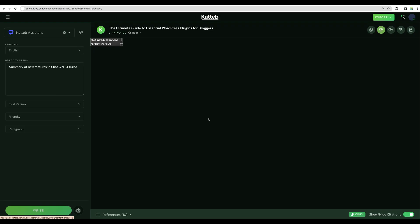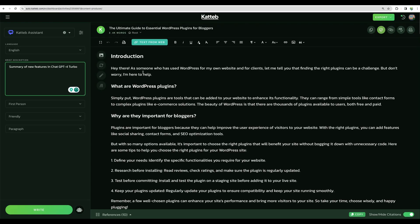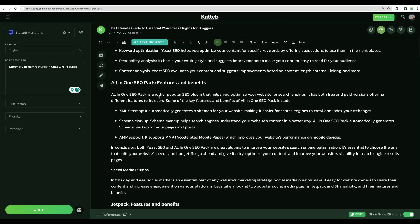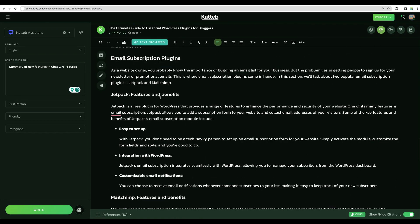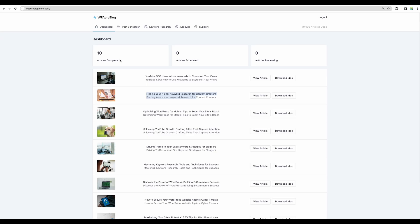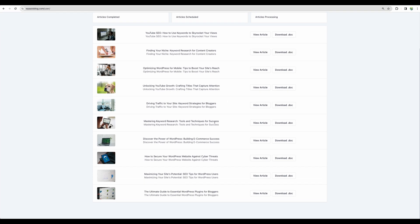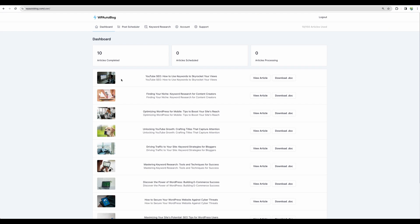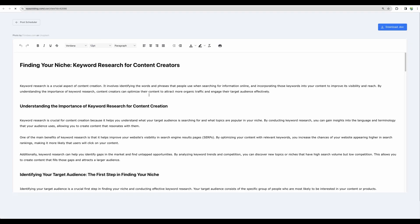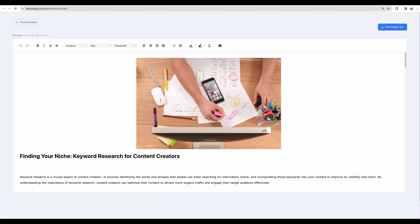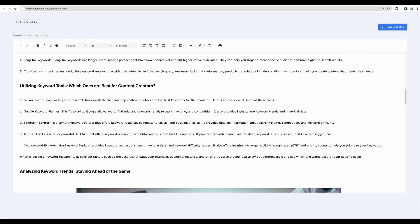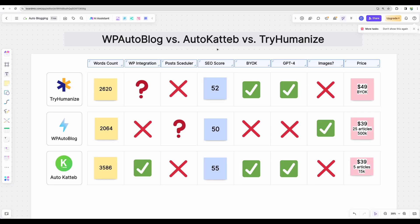With AutoKatteb, it was pretty easy to generate articles. I just put the titles here and that's it. The ease of use is fine here. However, the images were not generated for the articles. With WP AutoBlog, it was also very easy to generate articles. I just put the titles and that's it. And here we are getting nicely structured articles. So getting back to the final table, regarding ease of use, WP AutoBlog and AutoKatteb win against TryHumanize.